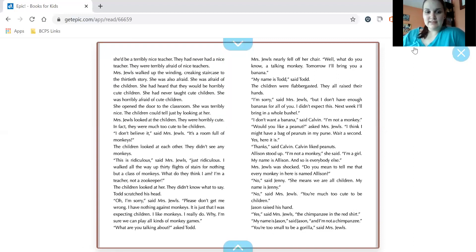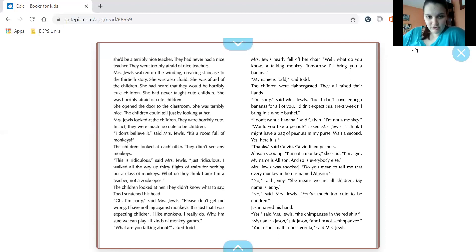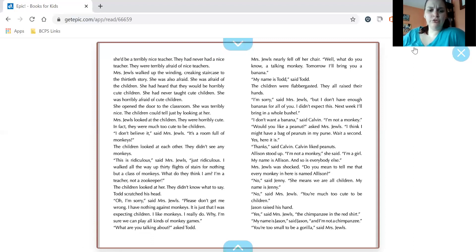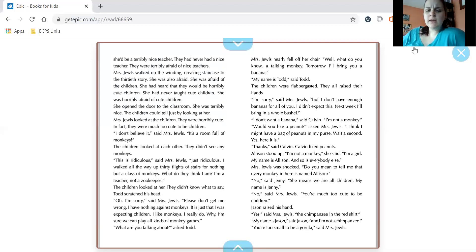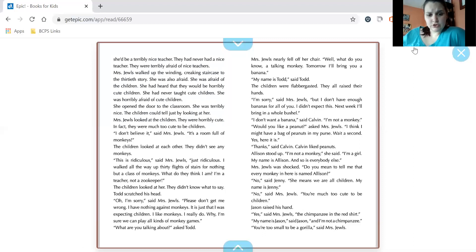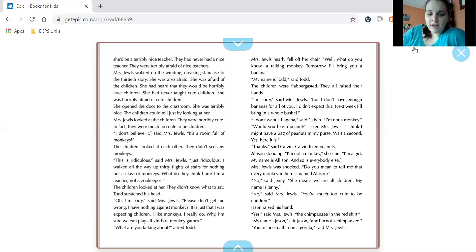In fact, they were much too cute to be children. I don't believe it, said Mrs. Jules. It's a room full of monkeys. The children looked at each other. I didn't see any monkeys. This is ridiculous, said Mrs. Jules. Just ridiculous. I walked all the way up 30 flights of stairs for nothing but a class of monkeys. What do they think I am? I am a teacher, not a zookeeper. The children looked at her. They didn't know what to say. Todd scratched his head. Oh, I'm sorry, said Mrs. Jules. Please, don't get me wrong. I have nothing against monkeys. It is just that I was expecting children. I like monkeys. I really do. Why, I'm sure we could all play all kinds of monkey games. What are you talking about, asked Todd.